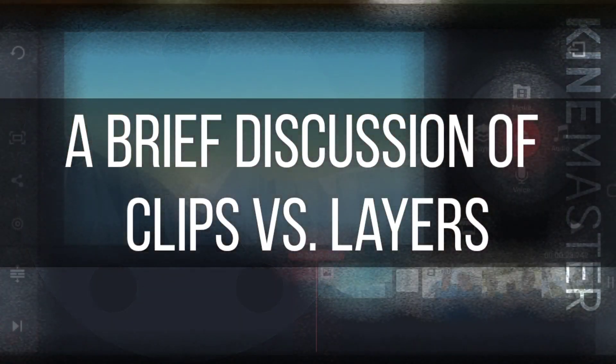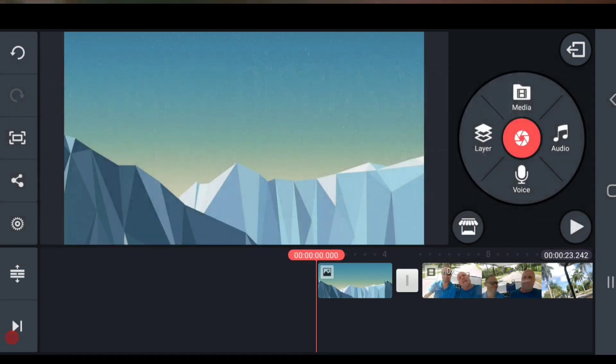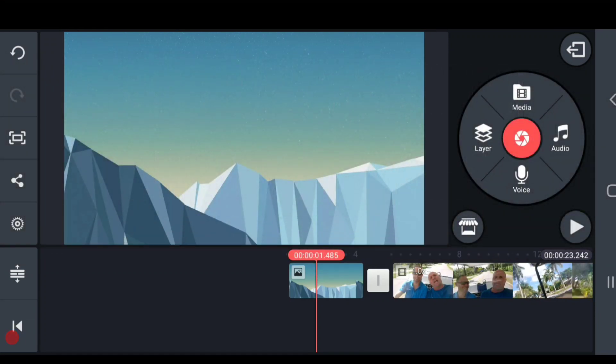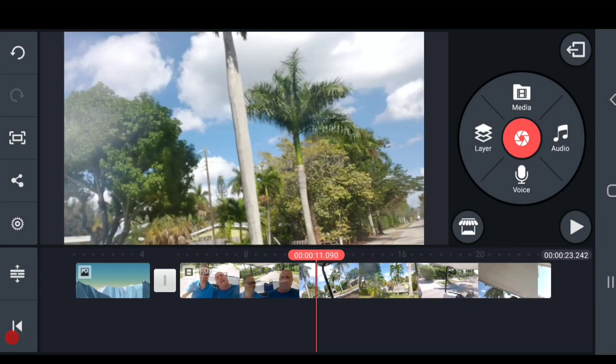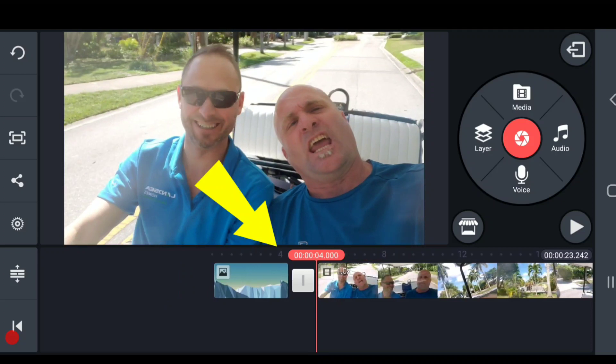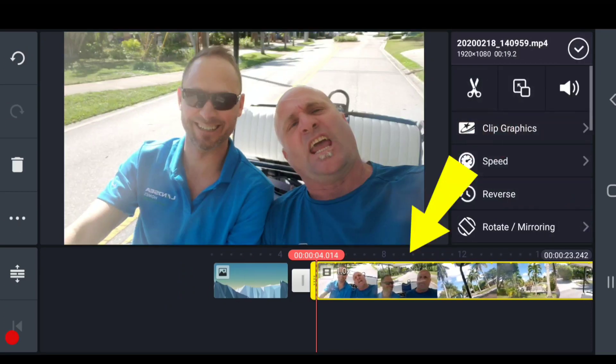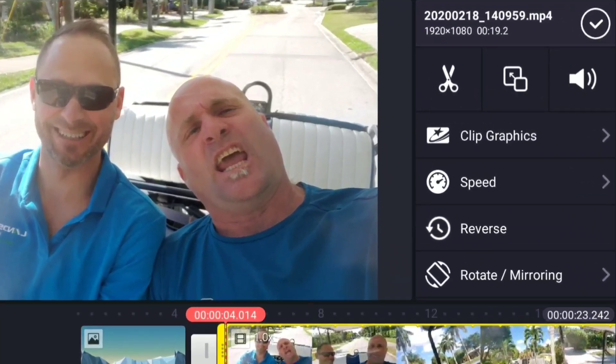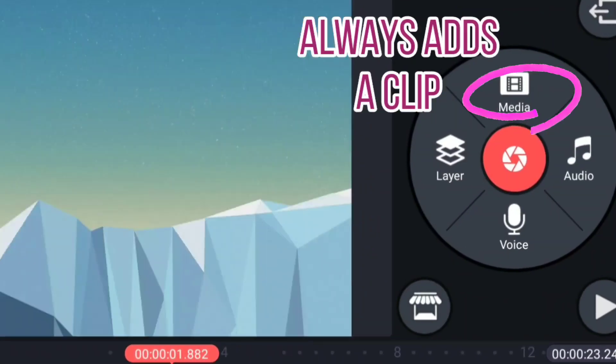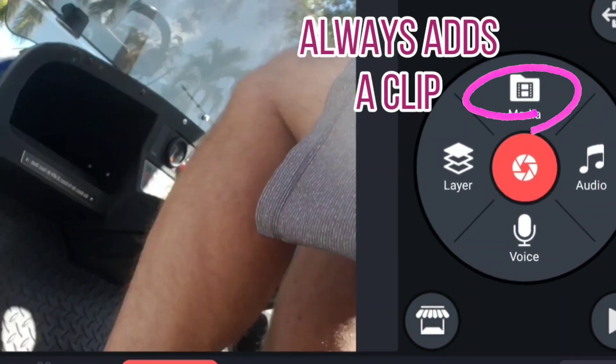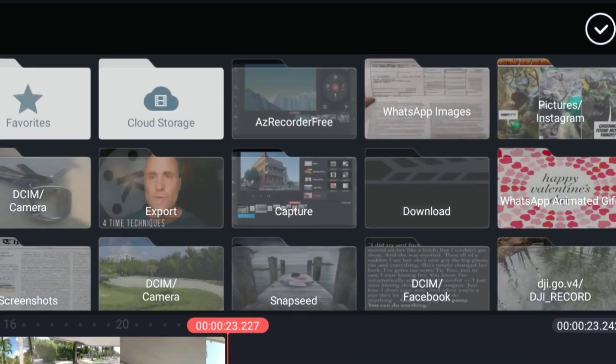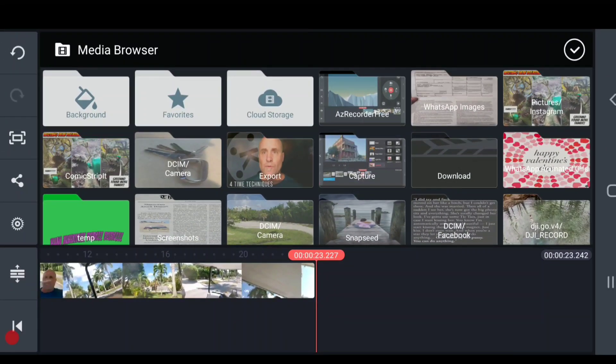This tutorial is generally about layers, but I want to discuss clips for a second. You're looking at a project that has two clips in it - one photo clip or background image clip and one video clip. Clips can be thought of as the bottom layer of a project, but they are handled differently. First of all is they're added hitting that media button. That will add a clip.